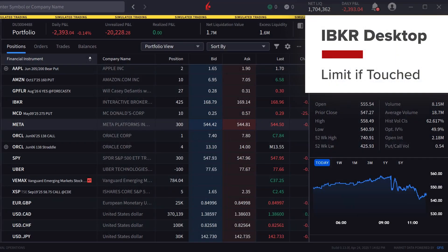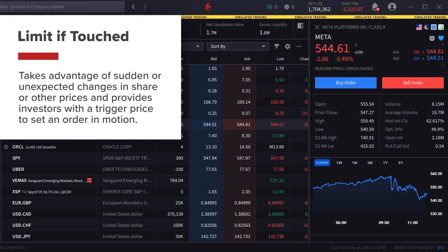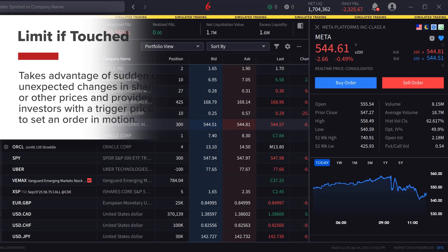A limit if touched order is an order to buy an instrument below or sell above the market. Its purpose is to take advantage of sudden or unexpected changes in share or other prices, and provides investors with a trigger price to set an order in motion.